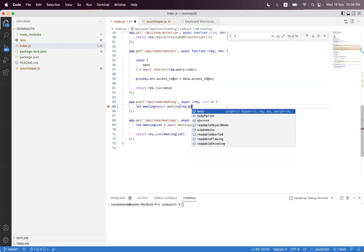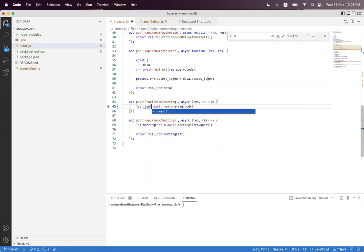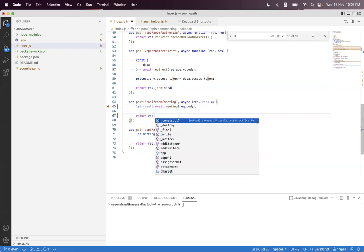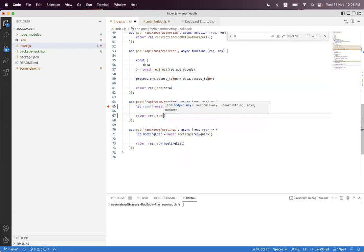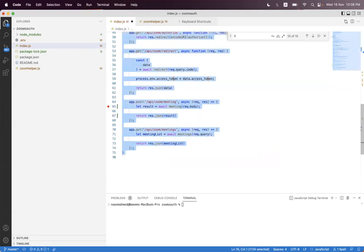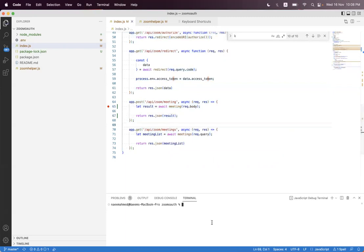We call it with await create meeting with request body. We get the response as response.json and set the result. We save and start the server again.